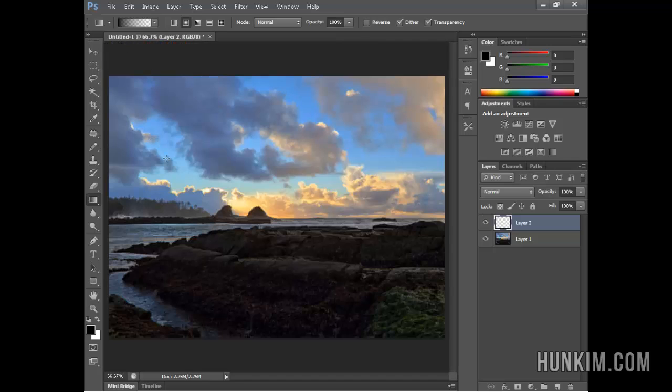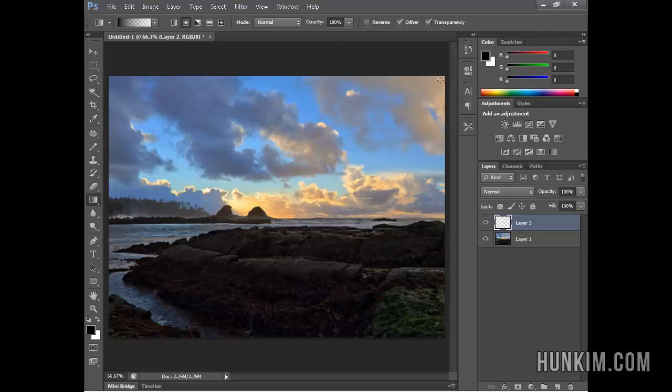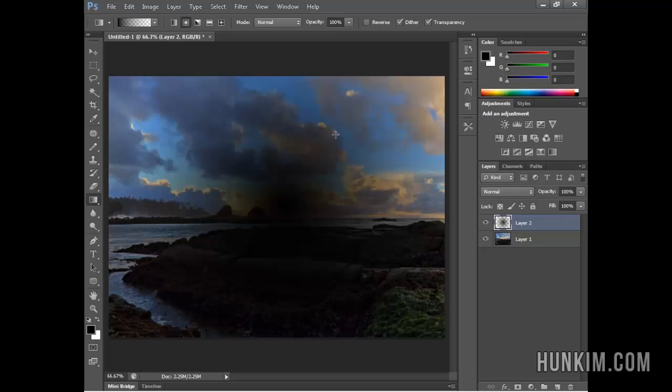Now we have a transparent selection. I'm going to click in the middle and drag it out, roughly to the edge here.